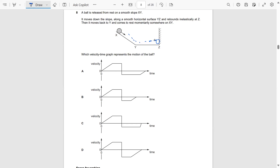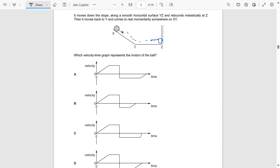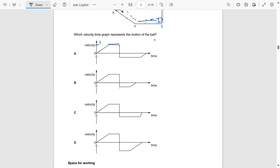Then it moves back to Y and comes to rest momentarily somewhere on XY. So it accelerates to, let's say, speed 5. Then on the flat surface it moves at constant speed. After the inelastic rebound at Z, its velocity is less — it moves back at a lower speed, taking more time, and then decelerates to rest.